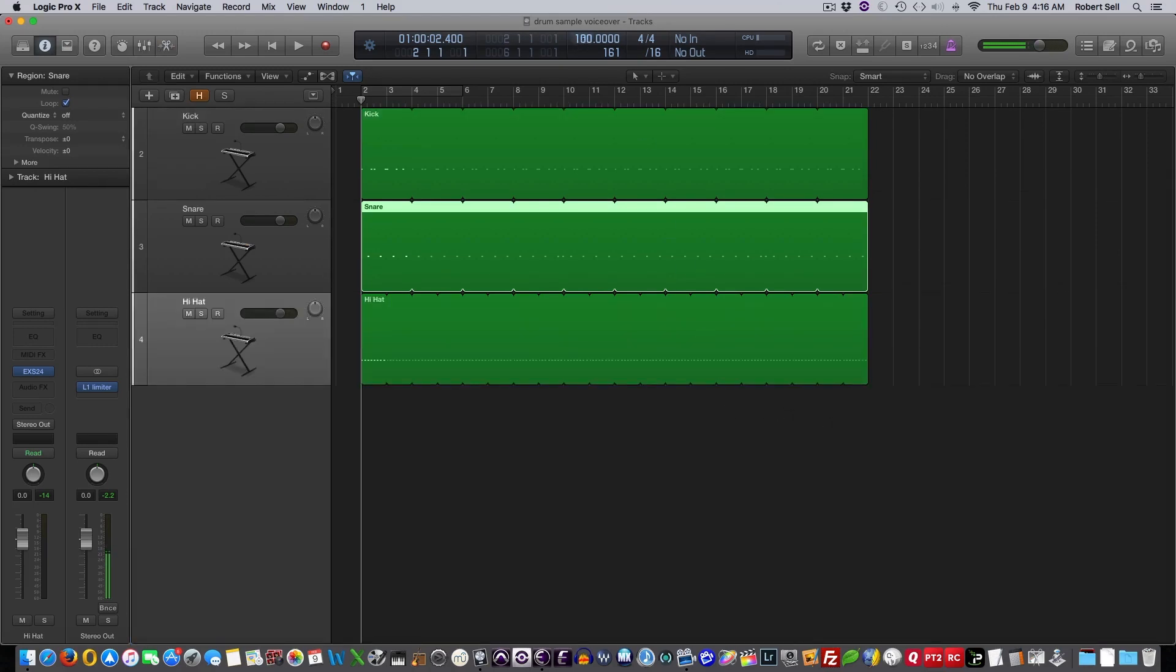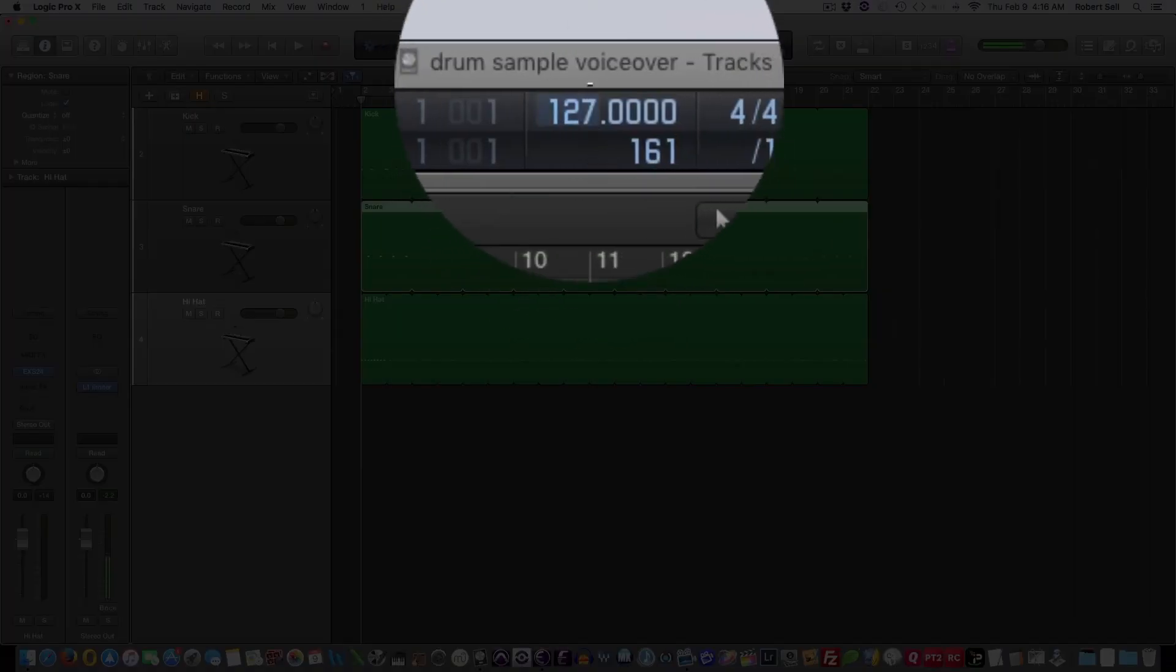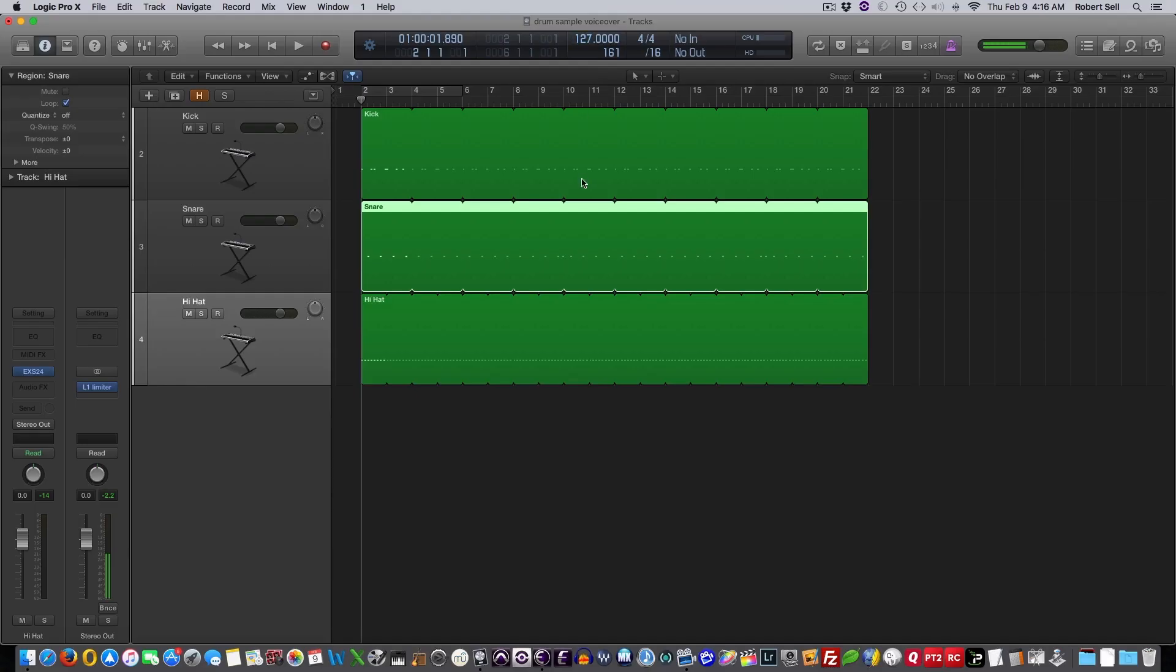And then the other thing is, if you want to change the tempo, I mean, just move it up here to whatever, 127, check it out. It plays perfectly.